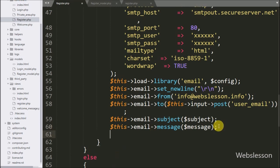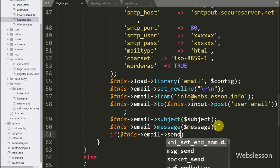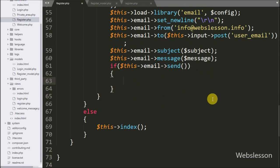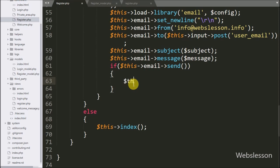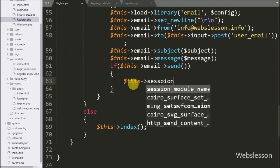Now we write an if statement where the condition is $this->email->send(). If the email is successfully sent, it will execute the if block of code. After a successful email send, we want to display a success message.